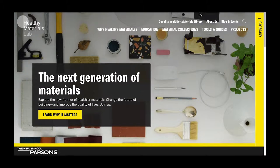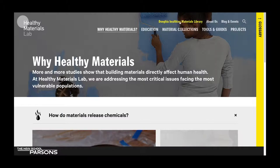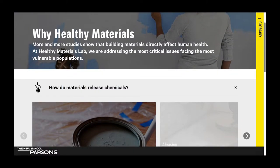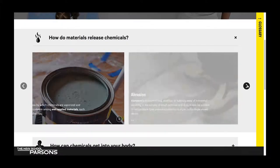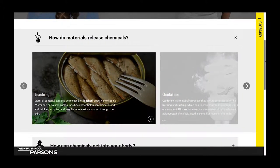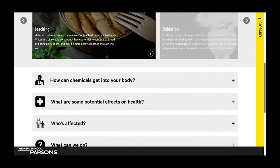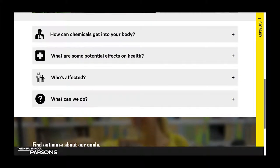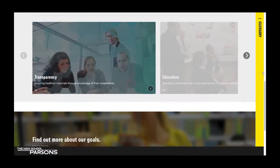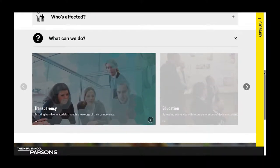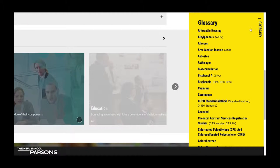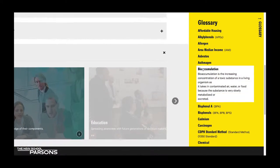Let's move on to Why Healthy Materials. This page is a good place to start if you're new to the issue of healthy materials. Here you can start to learn answers to questions like: how do materials even release chemicals? How do these chemicals get into our bodies? What are some potential effects on health? Who is most affected? And finally, what can we do? Don't recognize a term we use? Don't forget that the Glossary is always a click away with all the definitions you might need.